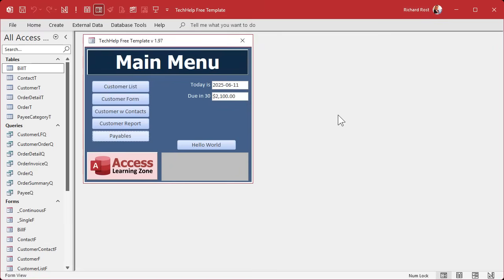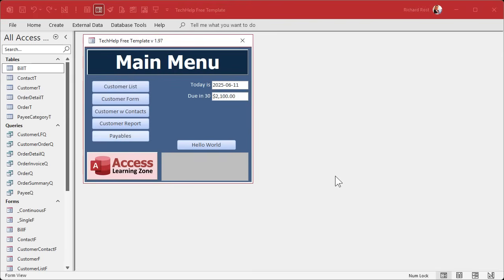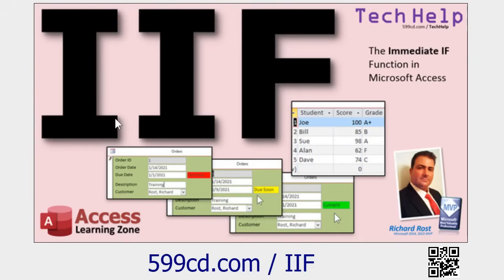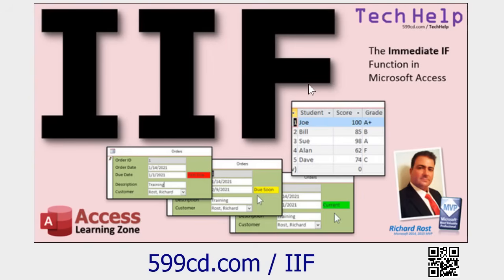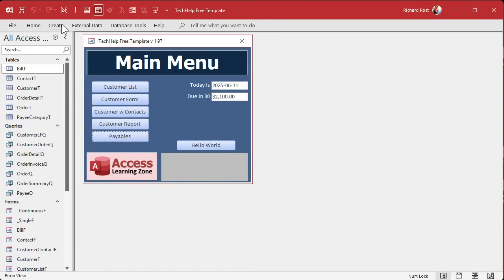Before we can build the report, we have to build a query. The query will let us set up each item and whether it's past due, due in seven, and so on. To do that we're gonna use our friend the IIF function. It's the IIF function, not the IF function. A lot of times people send me emails and everything is correct except they spelled the function wrong. It's IIF, not IF. Immediate if.